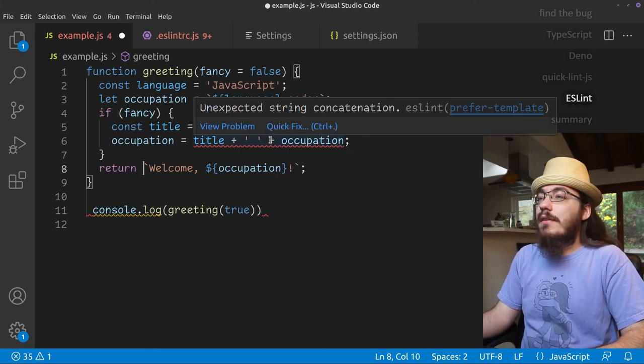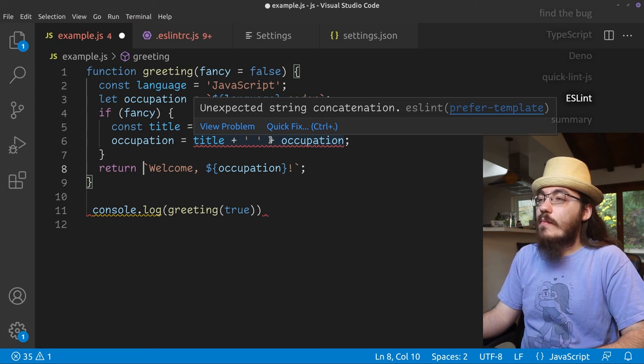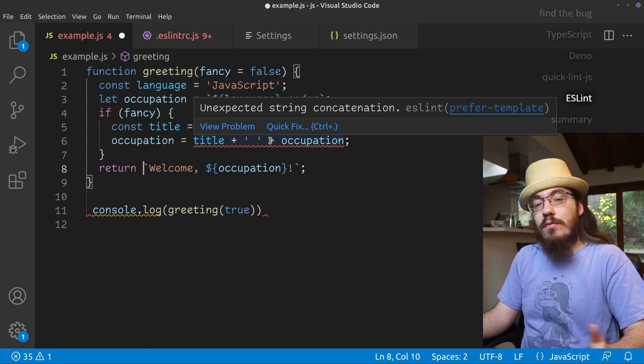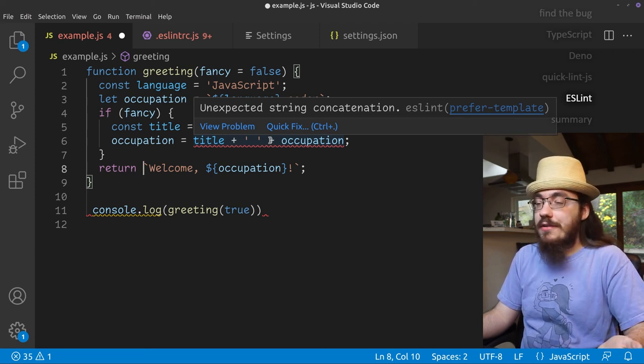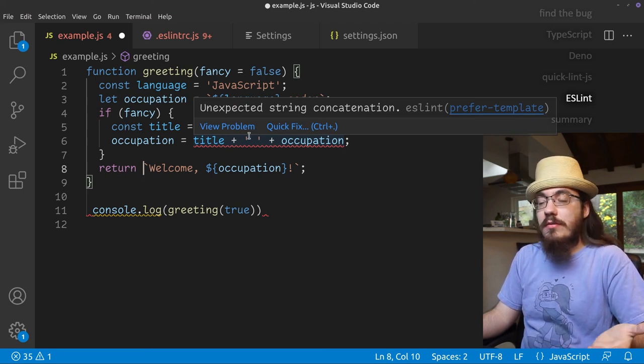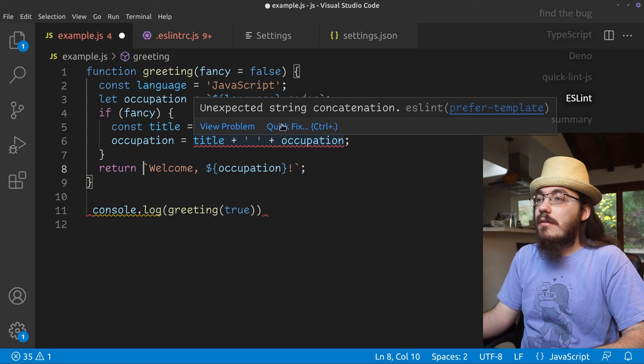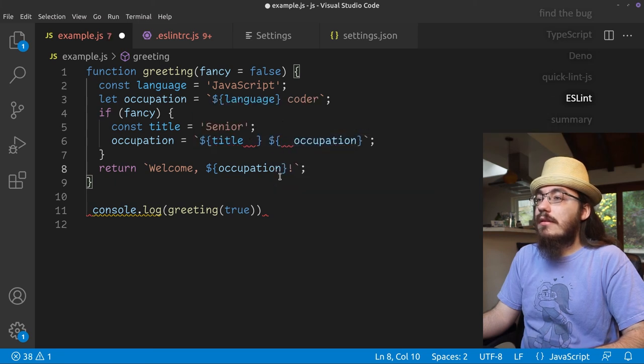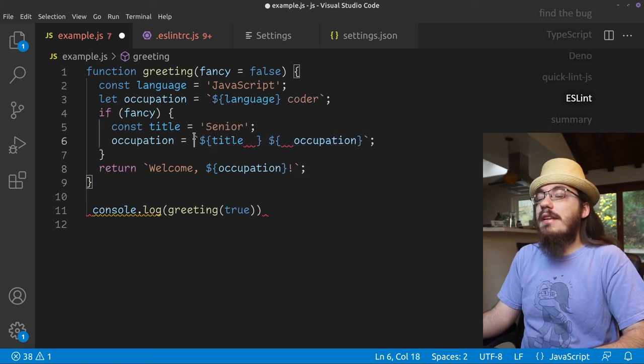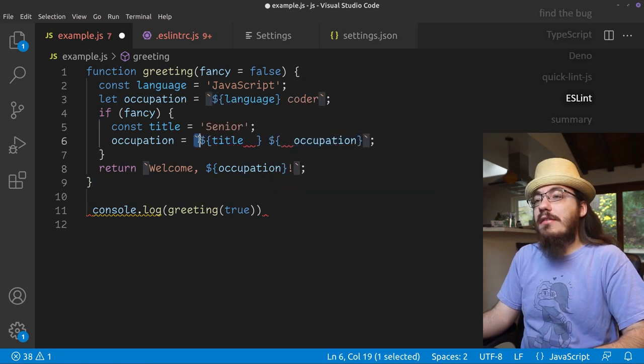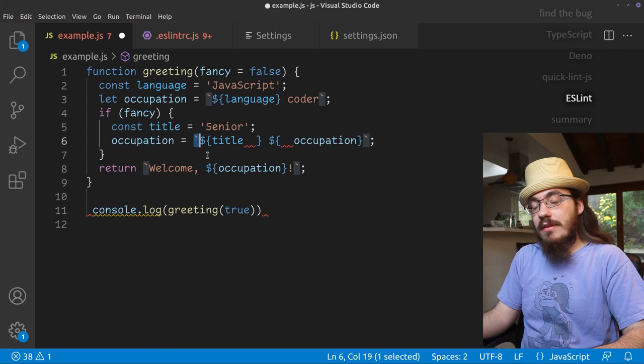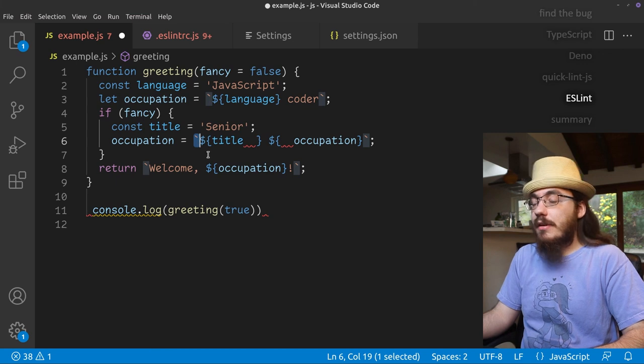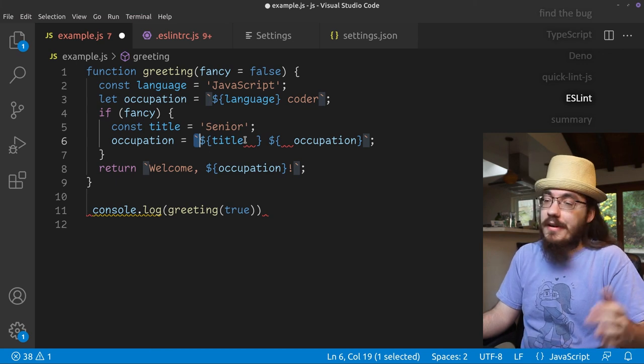Here we have unexpected string concatenation. I don't know what's wrong with string concatenation. It seems legal to me. Let's do a fix. Okay, it seems like it likes using template literals instead of string concatenation. Fine.